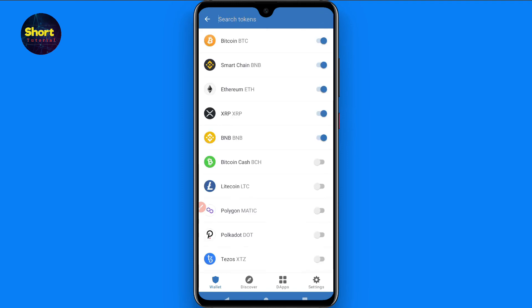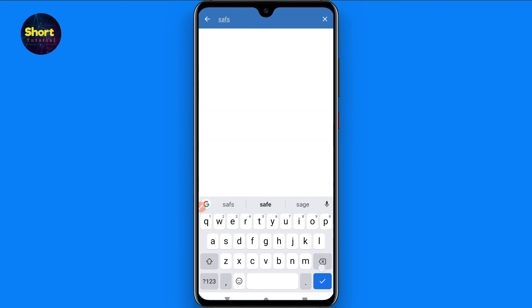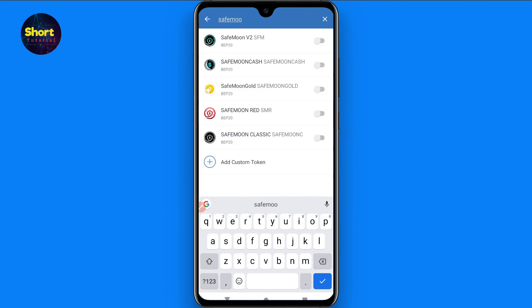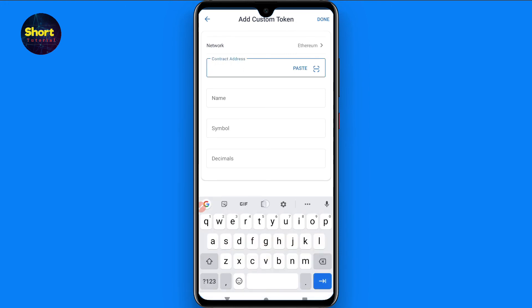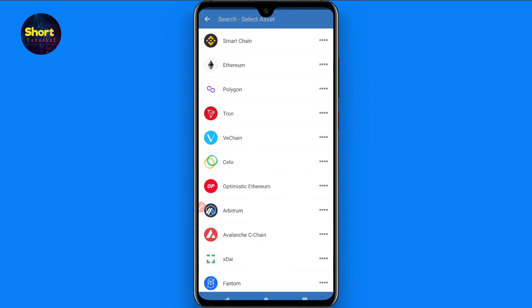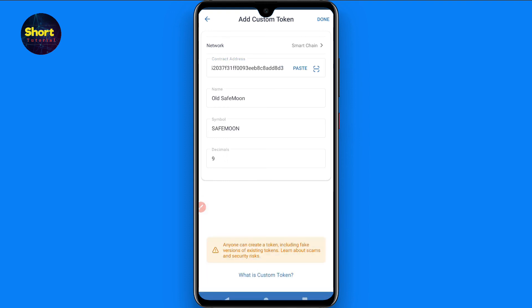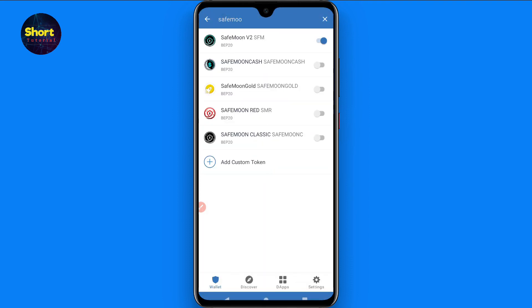Go back and open Trust Wallet again. Search for SafeMoon and you will see SafeMoon Version 2. You can also add a custom token from here — enter the contract address that you copied from Google. Select the network tag as Smart Chain. The old SafeMoon will appear; click Done and you will see the old SafeMoon token has been added.